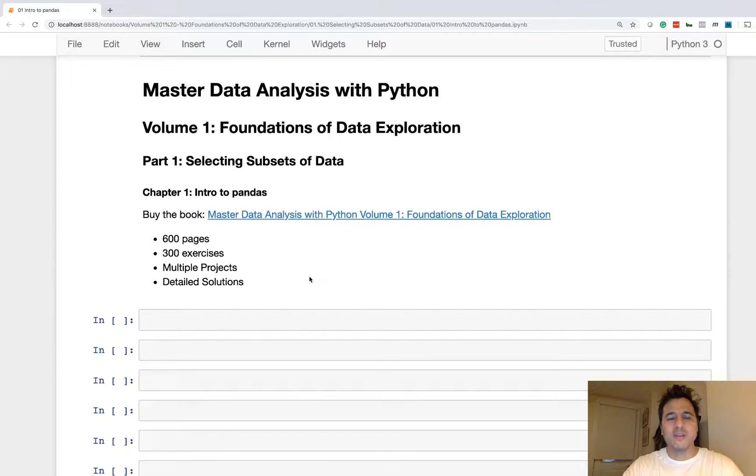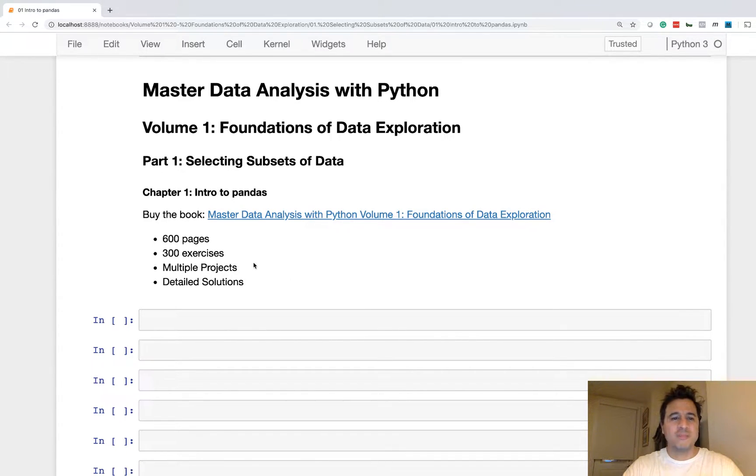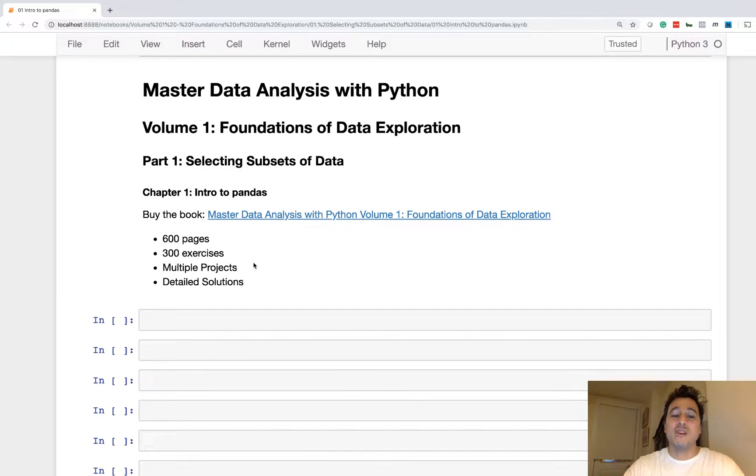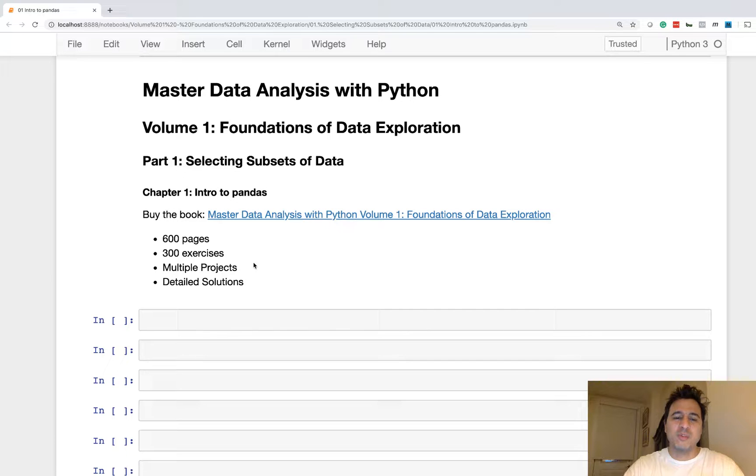Now if you'd like to learn more, please consider purchasing the book. It's 600 pages, has 300 exercises with multiple projects, and very importantly, detailed solutions.